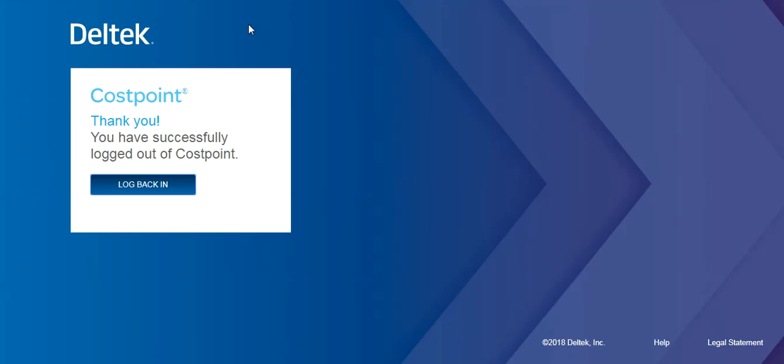This concludes the demonstration of the new time and expense. Please take the time to watch the other videos to learn how to perform certain tasks.